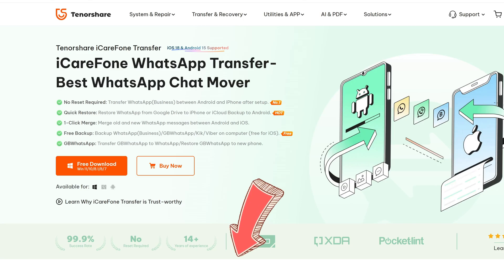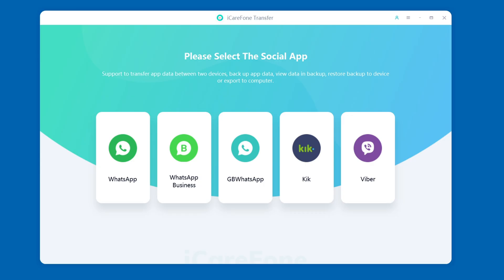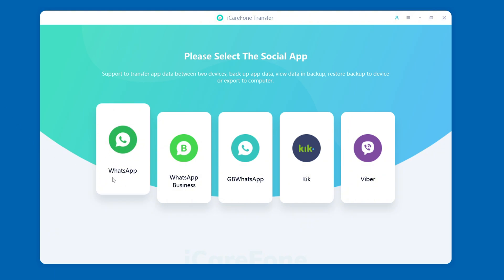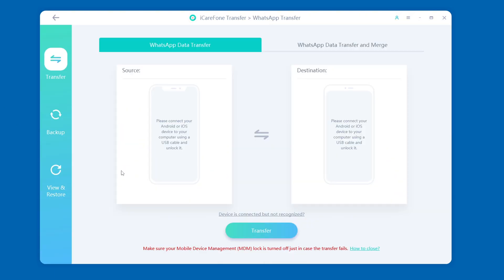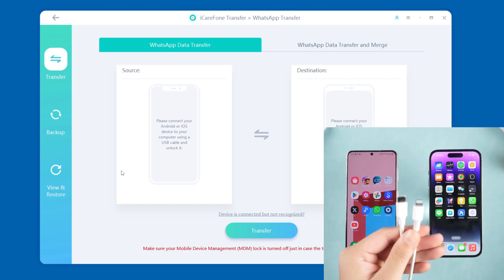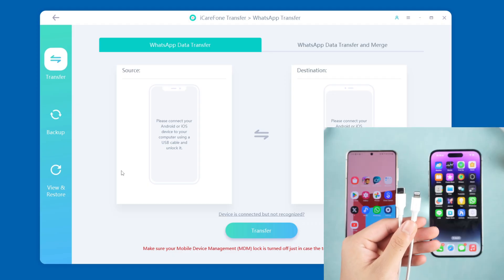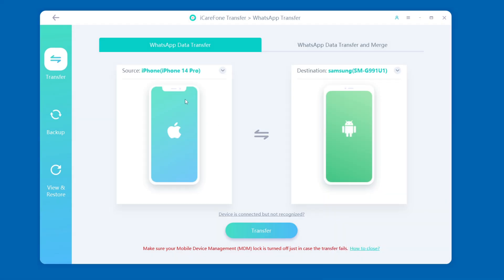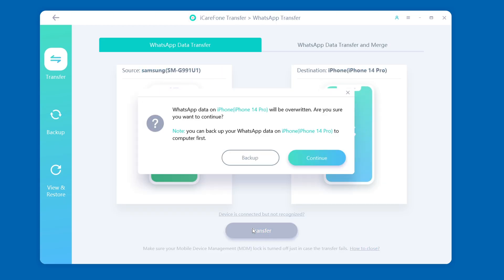The download link is below the video — you can click to download. First, open iCareFone WhatsApp Transfer and select the WhatsApp option. Then connect both your Android and iPhone to the computer via a data cable. Select the correct source device and target device on the software and click the transfer button.